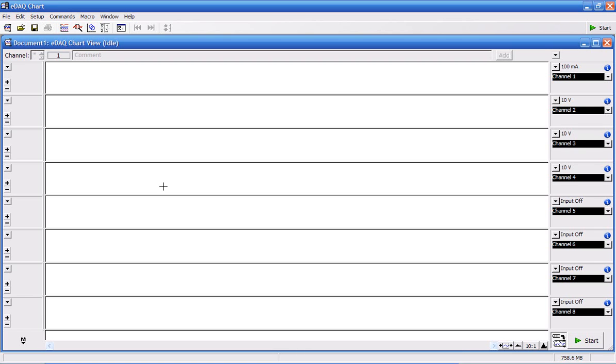You can use the EDAC potentiostat for chronoamperometry experiments. This is where you apply a constant voltage and monitor the current with time. The chart software is normally used for this.